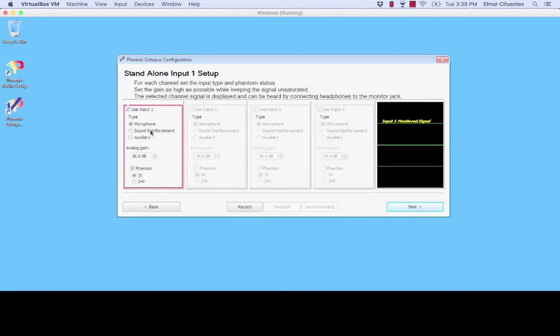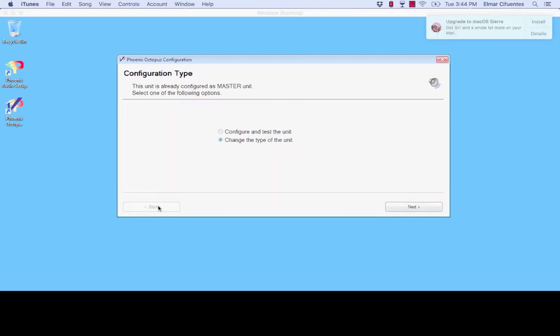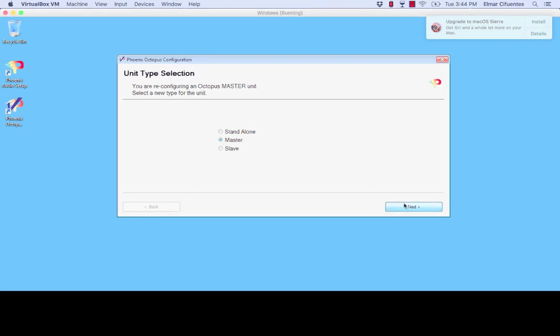Just so you can see that on a standalone option we have an option for microphone, sound reinforcement, or auxiliary. However since this is a daisy chain setup I'm going to click back and we'll change the type of unit and I will be selecting master. So master will be the first unit in the chain.